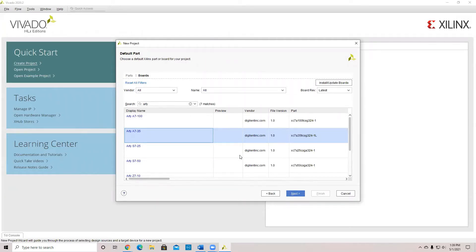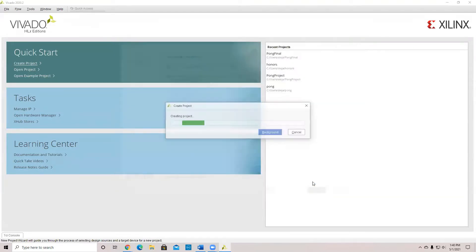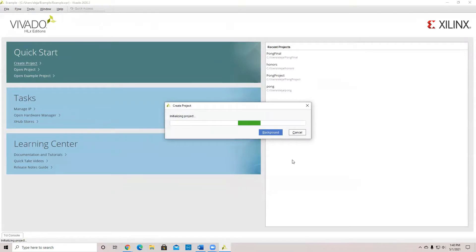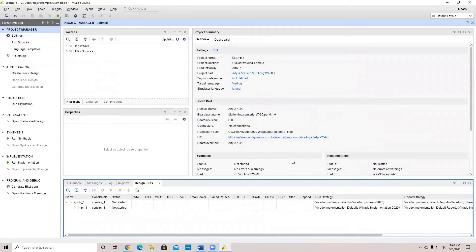After clicking the board you want to use, click Next. Make sure everything is correct and click Finish. This is going to create a project file, which right now is empty. There's a lot of information here, but we don't have to worry too much about it.